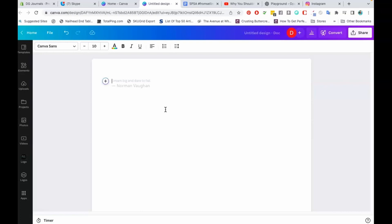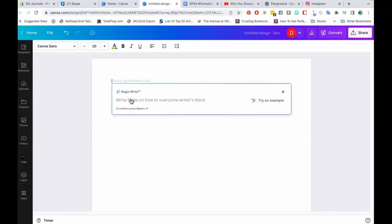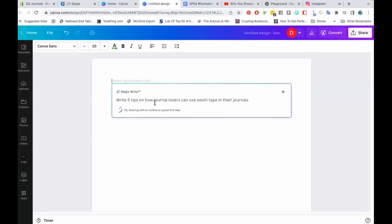All you have to do to get started with MagicWrite is hit the plus sign, then go down to MagicWrite. You're going to type in a prompt — whatever it is that you want to learn. One of my businesses is a journaling subscription box, so I could say: write five tips on how journal lovers can use washi tape in their journals. Then I'm going to hit return.